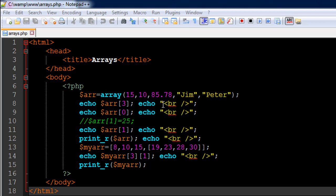Now in an array that problem is solved because you sort of reserve for yourself a set of memory locations and in those memory locations you can have different values.